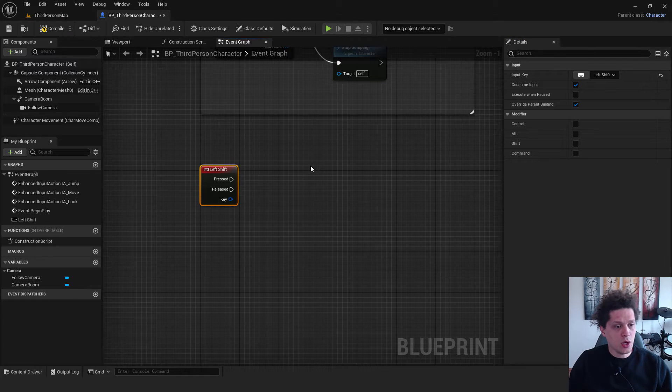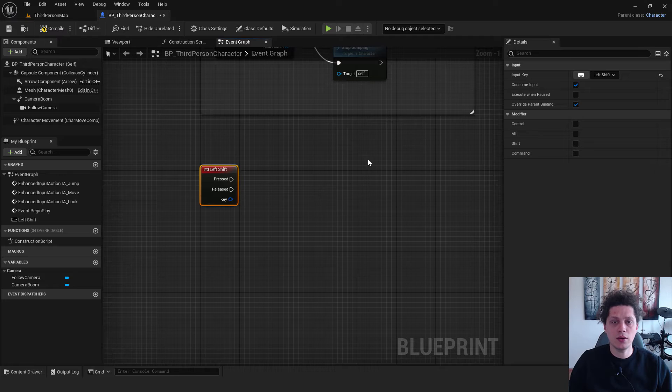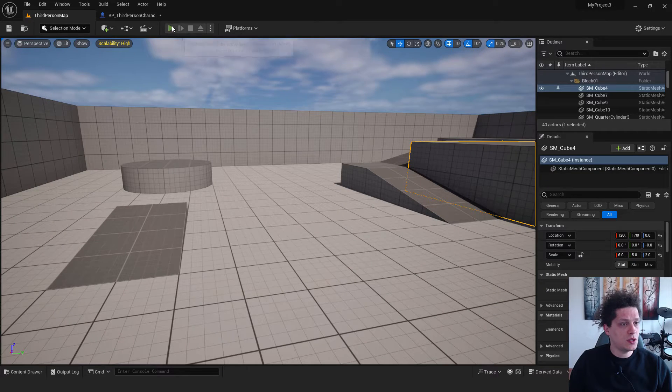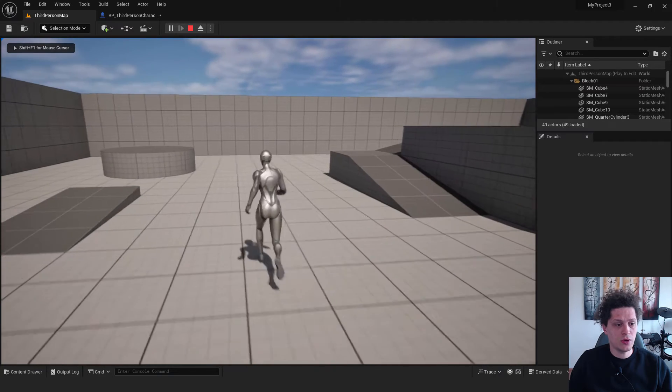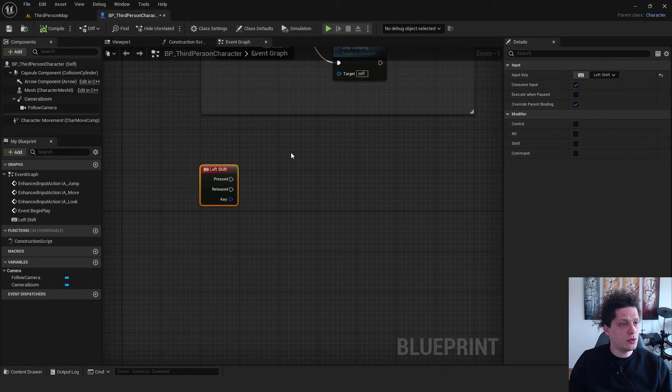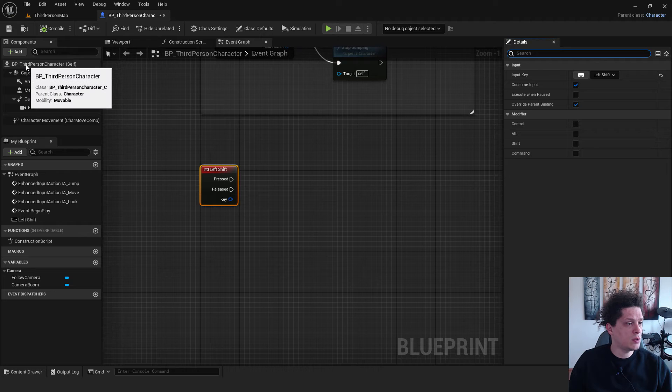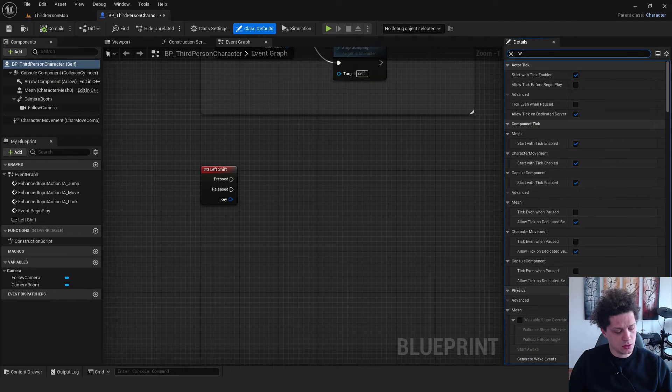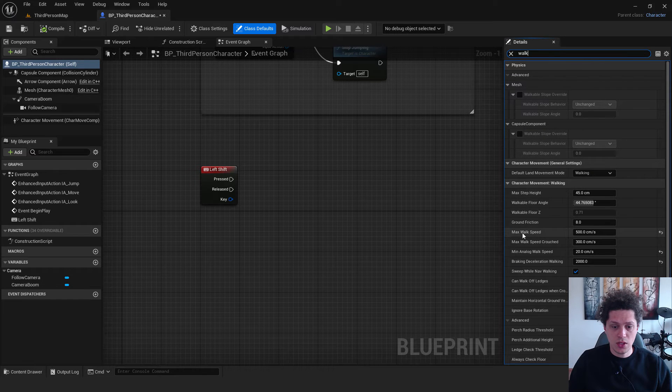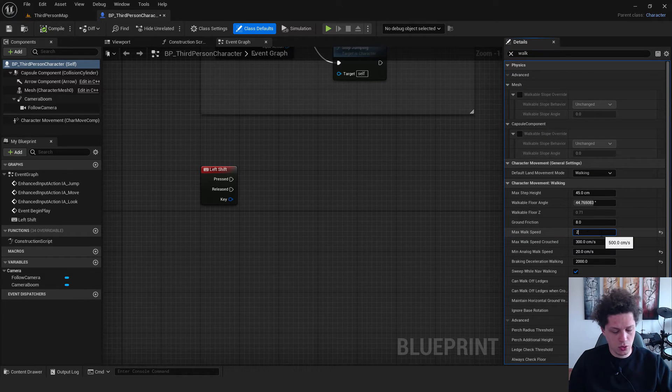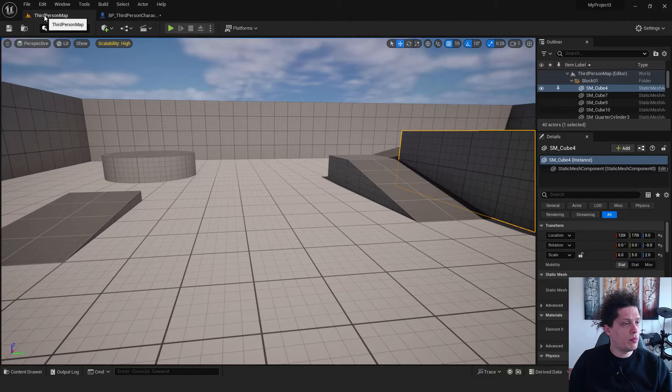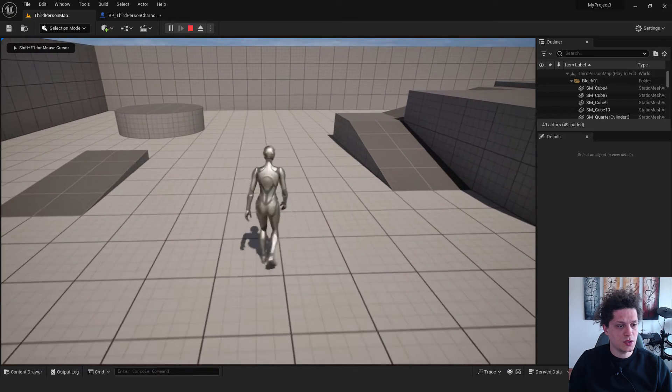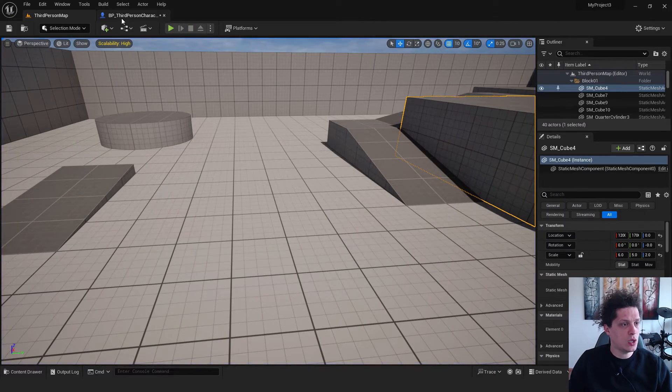Now we want when we are holding left shift, when it's pressed, we want our character to run. Unfortunately, if I click play, you can see that our character is already running. So we go back to the third person character blueprint. Over here select BP third person character. Under the details type in walk and you can see over here max walk speed. It will be 200. Press enter, hit compile and go back to the third person map. If I hit play, you can see now it's walking.